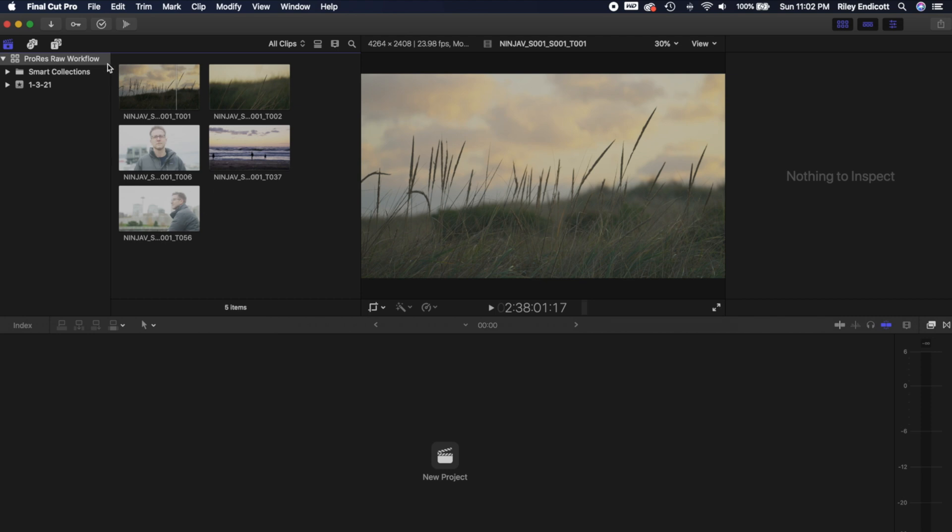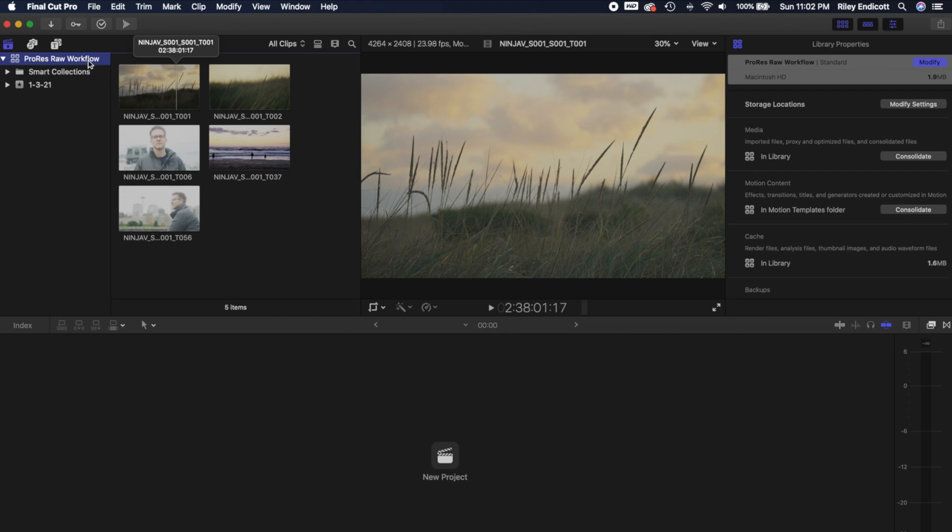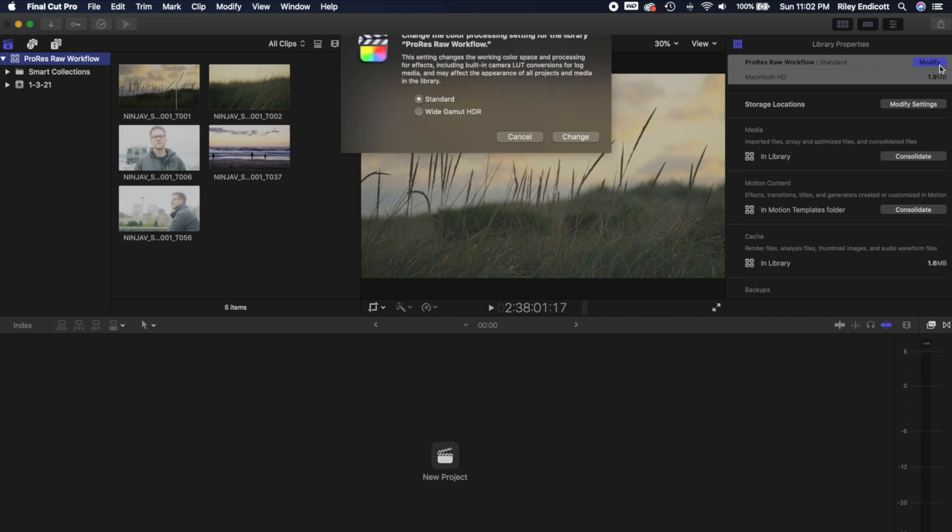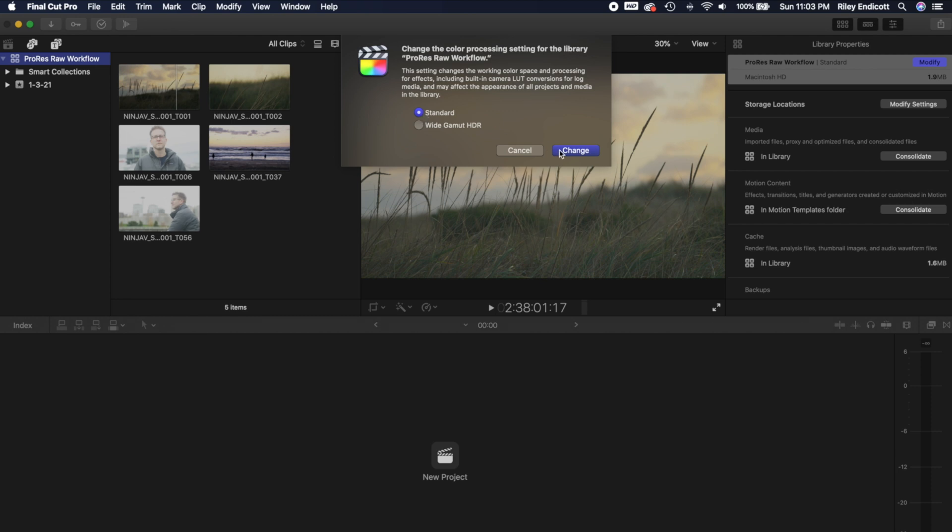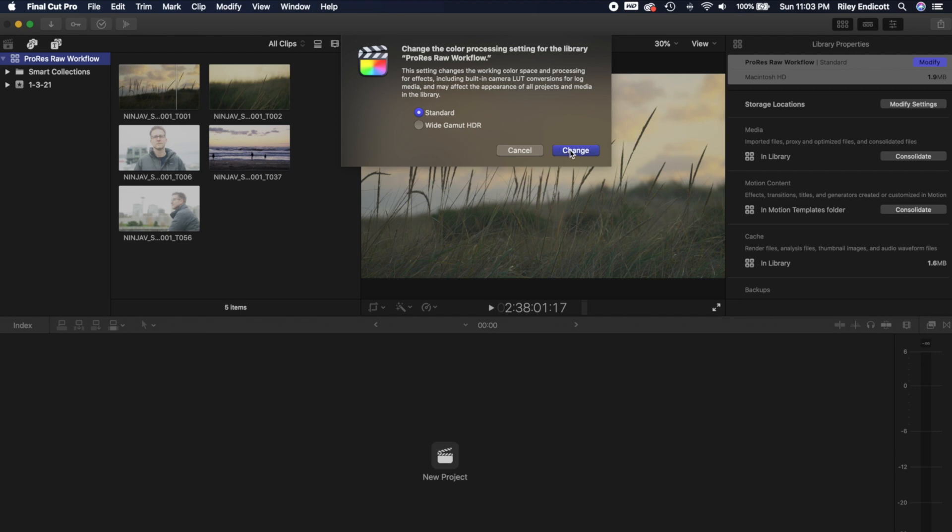One thing that you may see online is that when you create a library, some people will suggest to come over to the Inspector tab and click on Modify for the library, and they'll tell you to select this Wide Gamut HDR mode. I actually don't think that this is necessary at this point with the updates that Final Cut has done for ProRes RAW. You're perfectly fine to leave this in standard. I think it's actually a lot more straightforward. You don't have to worry about some of these extra things when you export. So go ahead and leave this to standard.